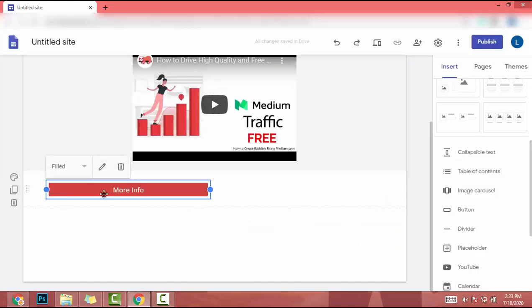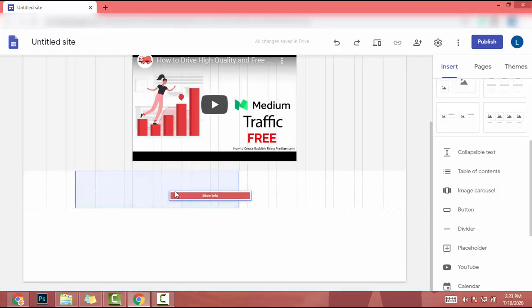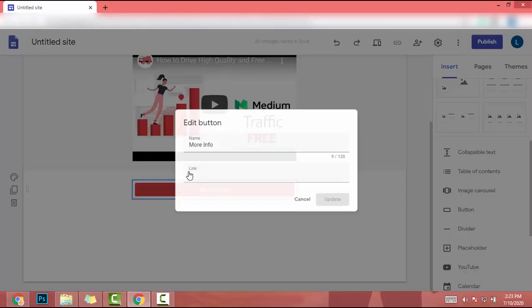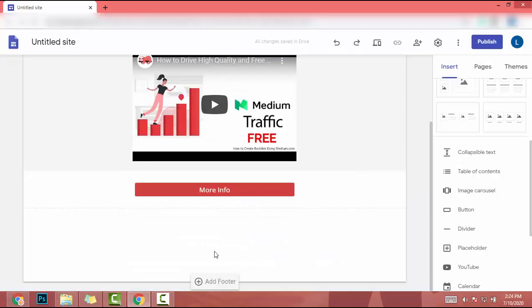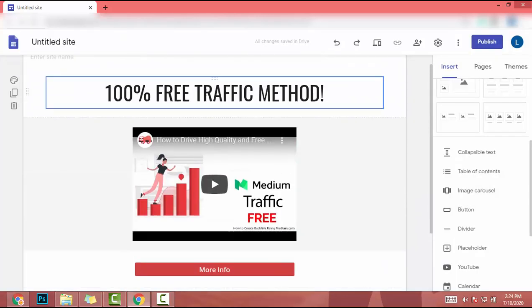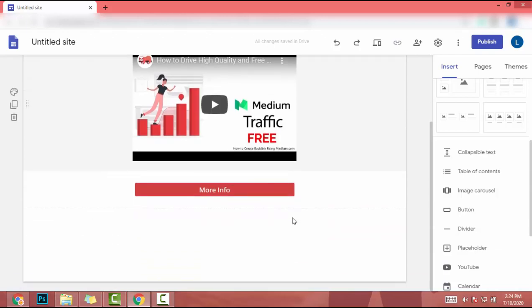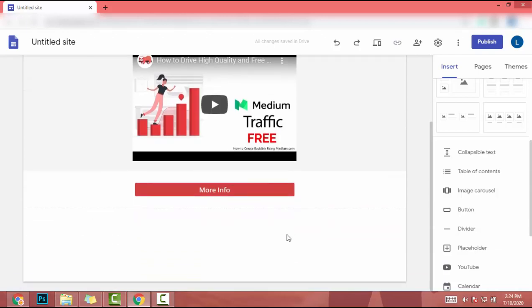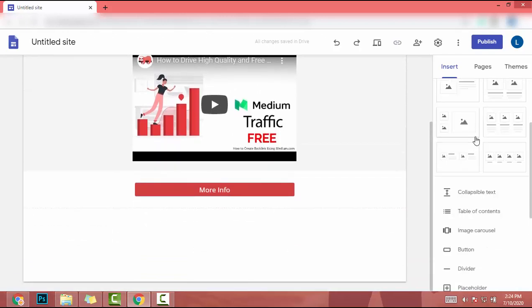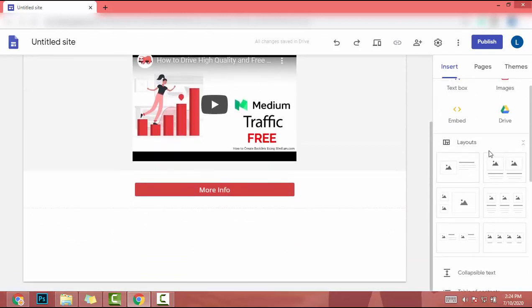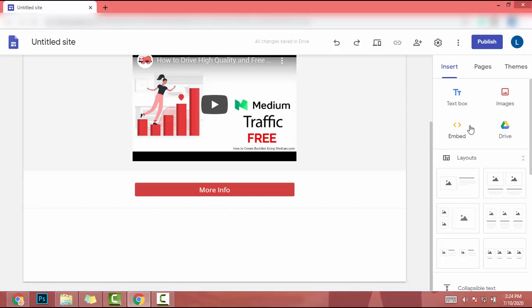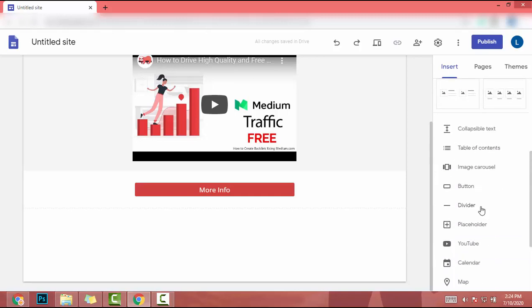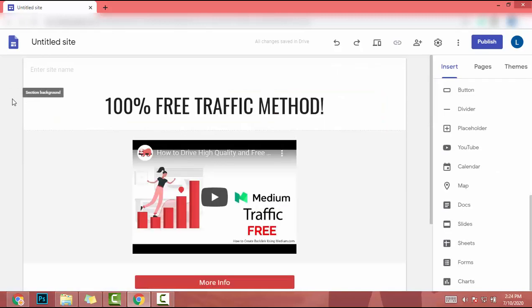Then I can make changes to this button and make it like this. Also, I can make changes as I told before. This is a simple landing page. You can do it within a few seconds. Also, you can add layouts, you can embed HTML code, and you can do many more things with Google Sites.